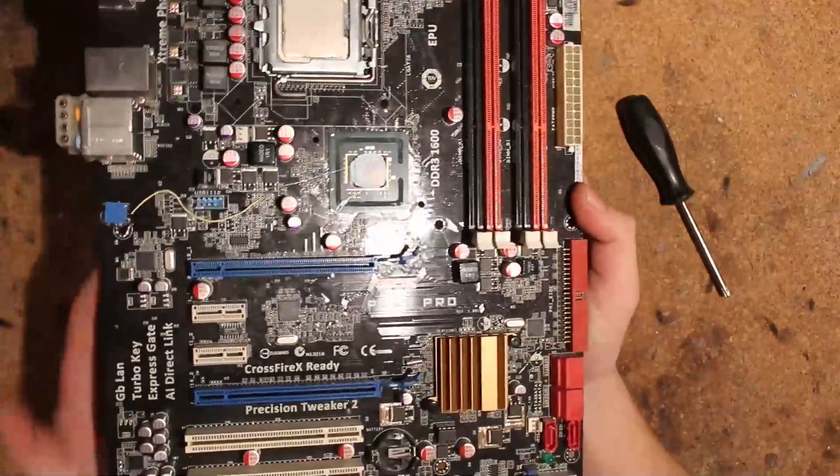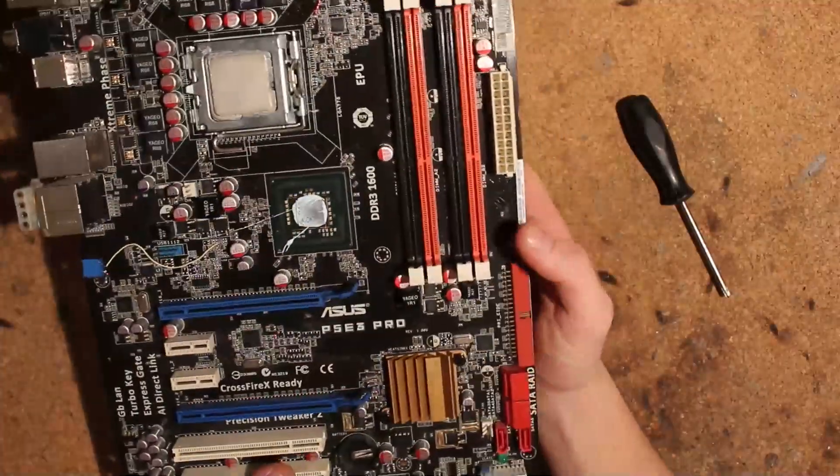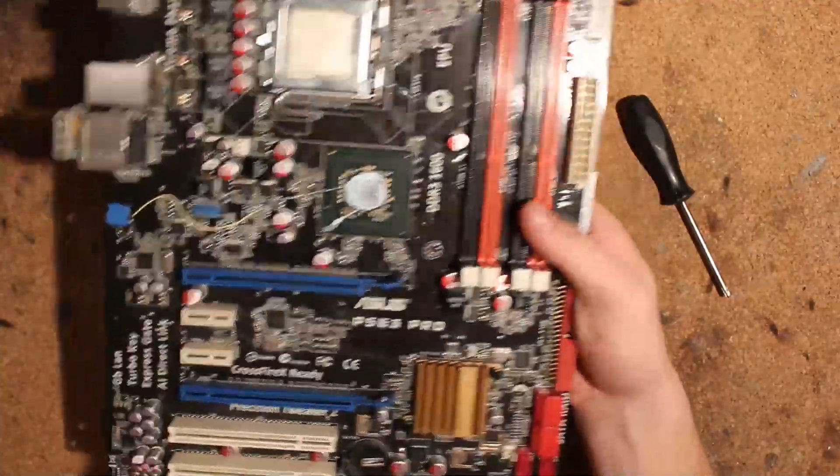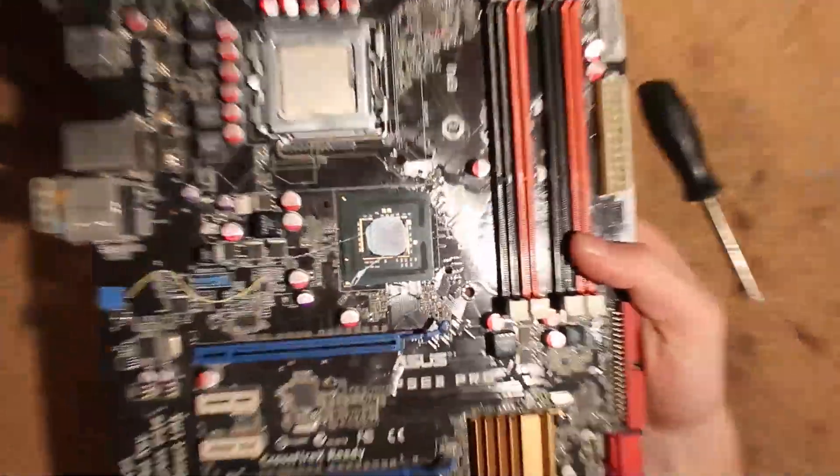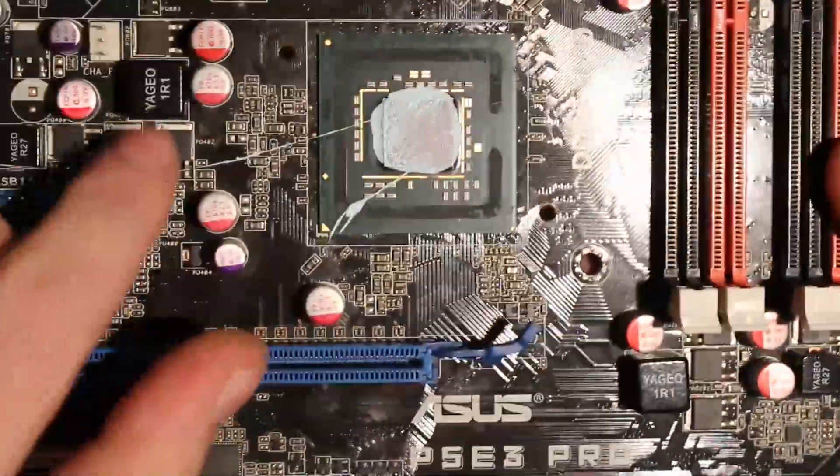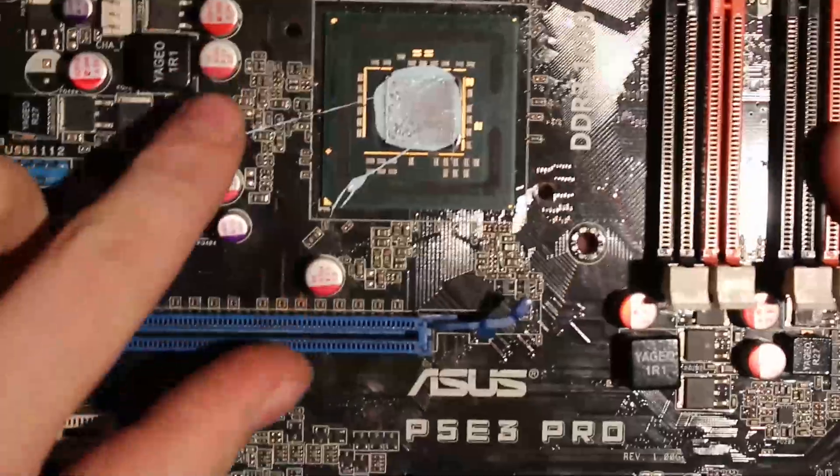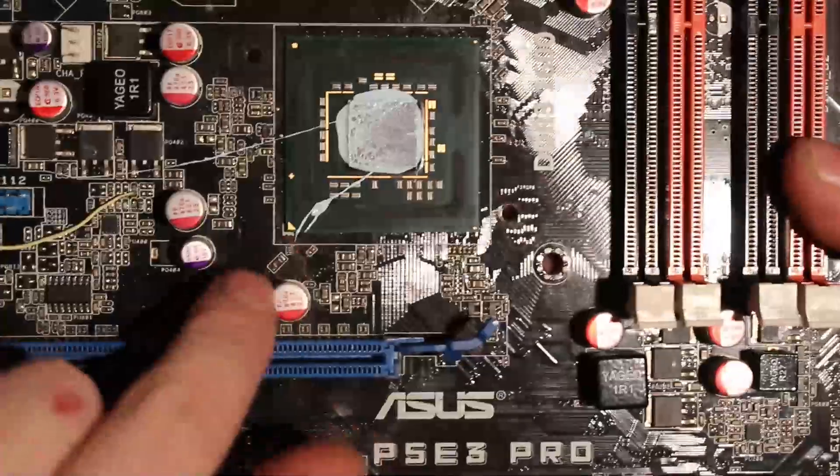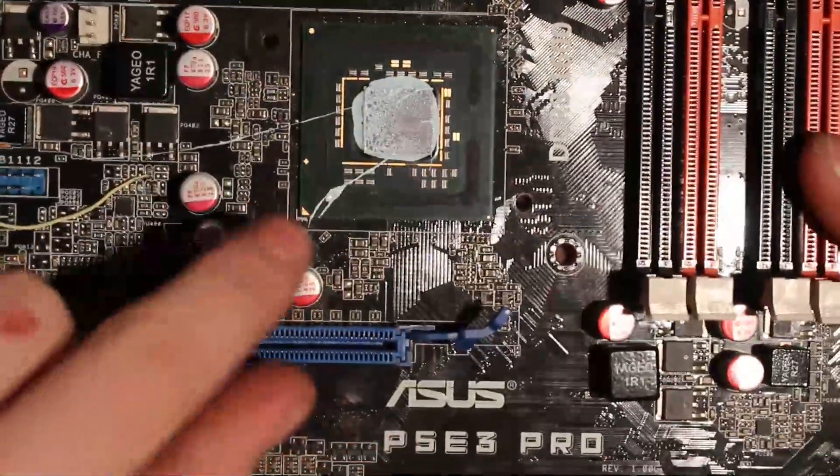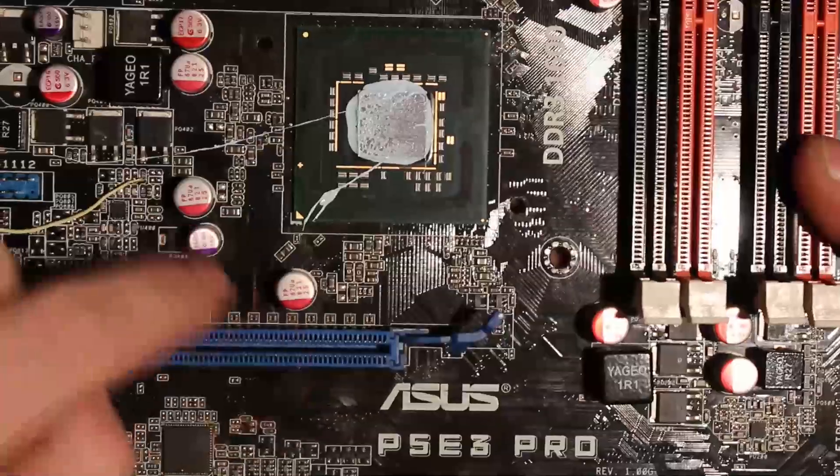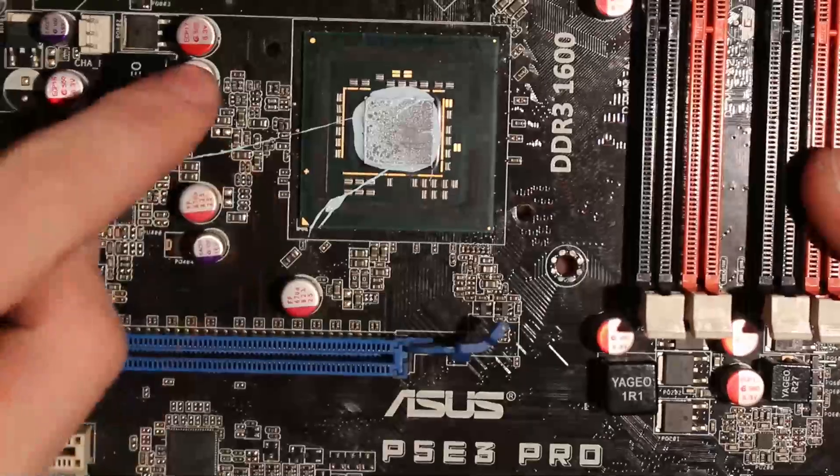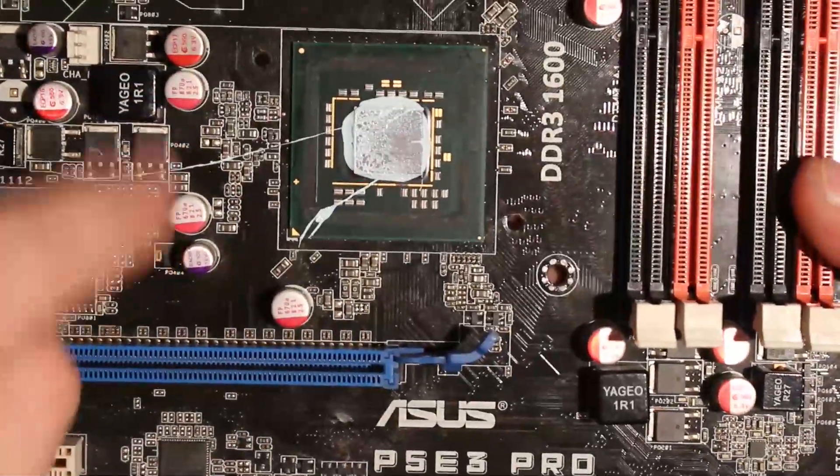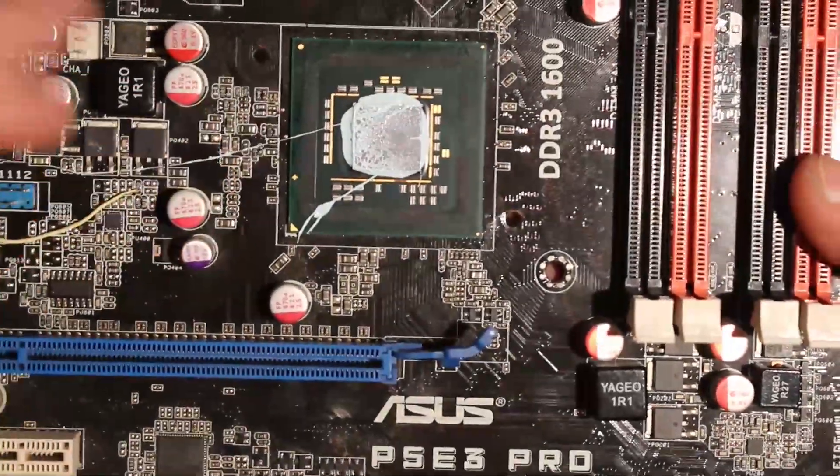That's, well, I'm not sure how much that actually gained us. There's also some other mods here. I replaced, well, this one is unpopulated on the board when it's stock, so I added the cap here and replaced these with better ones, brand new ones with 8 milliohm ESR.